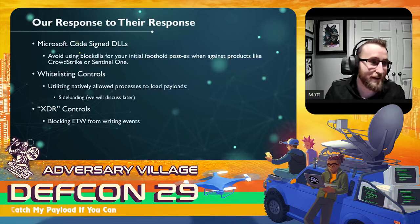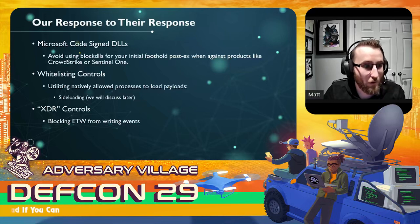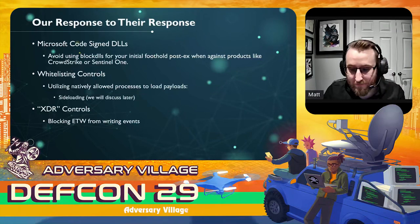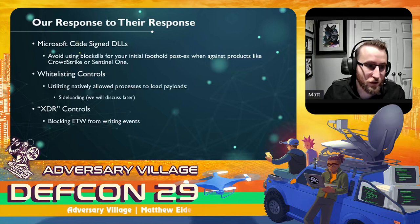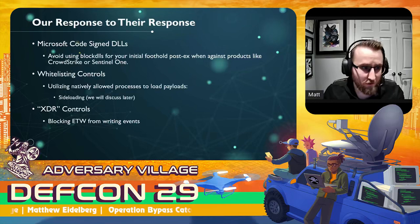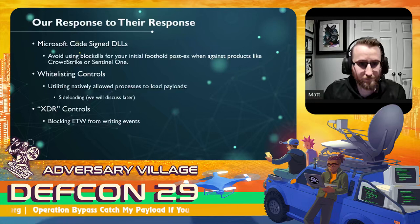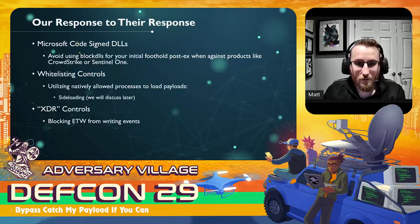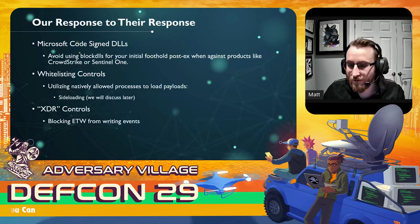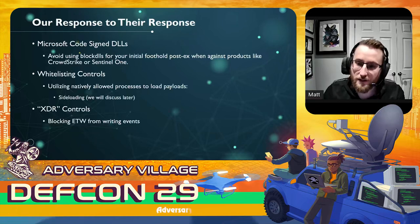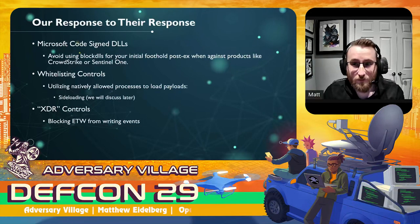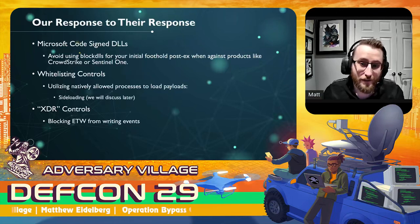Our response to their response: one of the things I preach is that with more and more EDR DLLs being signed by Microsoft, it's best to just avoid block DLLs as a whole, especially for initial foothold but also for post-ex techniques. There are a lot of great replacement techniques right now. This flag of only allowing signed Microsoft DLLs isn't really standard across a lot of processes, and when we're trying to blend in, that flag itself can sometimes stick out as a sore thumb.